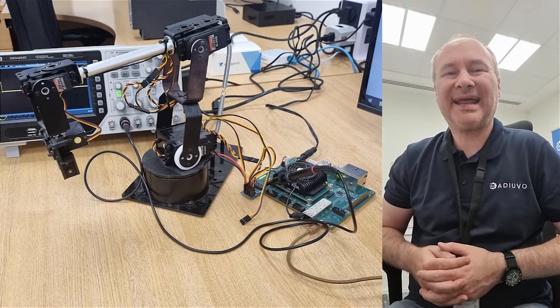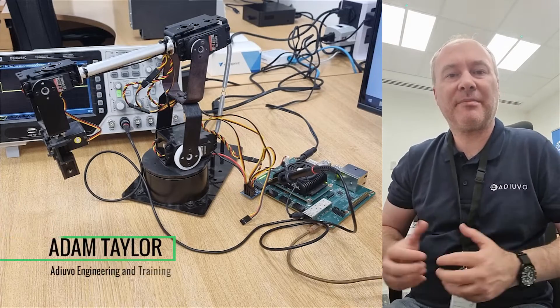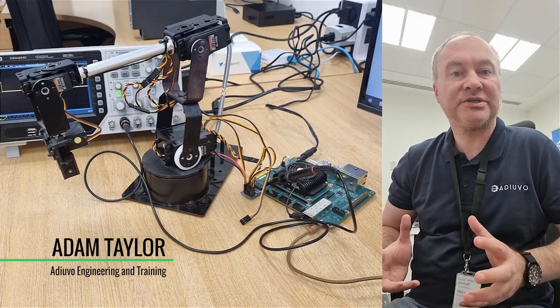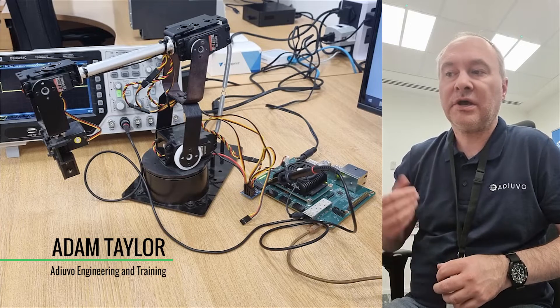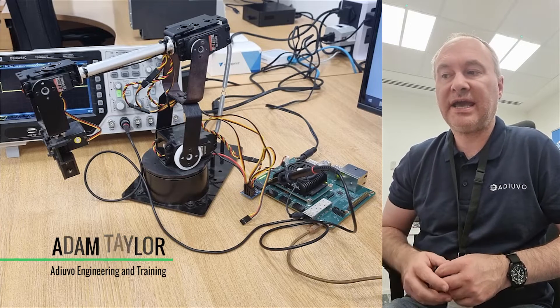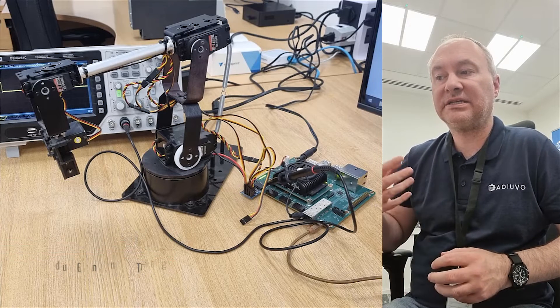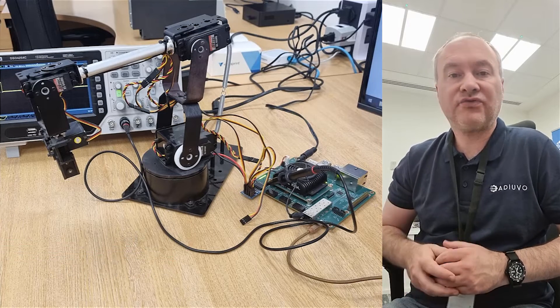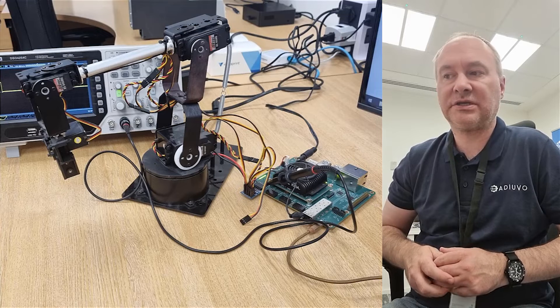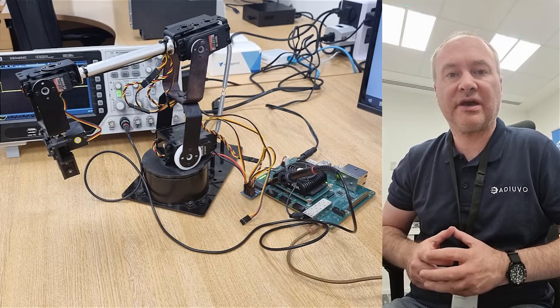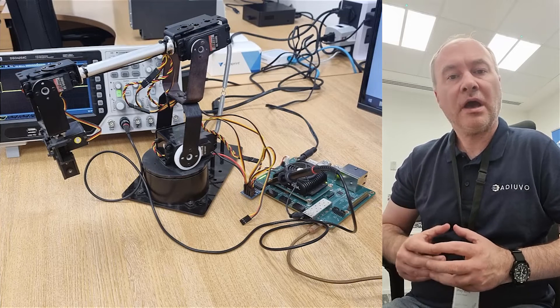Hello, I'm Adam Taylor and I want to talk to you today about a robotics project that we've created using the AMD Xilinx Kria Robotics Starter Kit, the KR260.